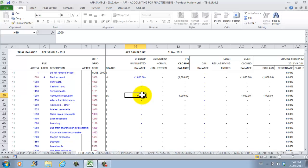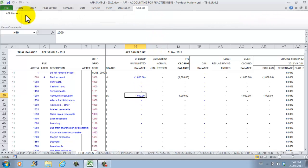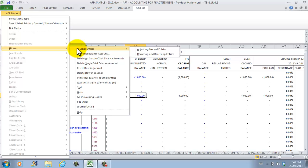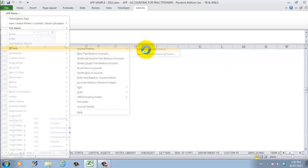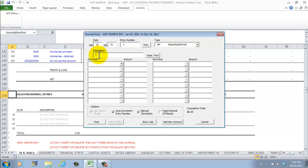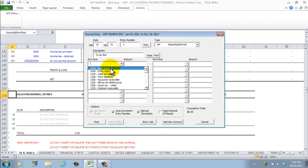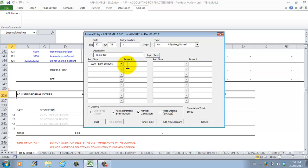Next, we'll enter an adjusting entry. To do so, go to the AFP menu, select TB in Journals, followed by Journal Entries. Select Adjusting Normal Entries. We'll enter an explanation — in this case we'll call it "To Do This." However, if a lengthy explanation is required, click on Supplementary Text and enter whatever is necessary. The account can be selected from the pull-down. We'll select Cash and enter $1, and on the next line we'll credit Receivables with $1. Click on Post and close the form.